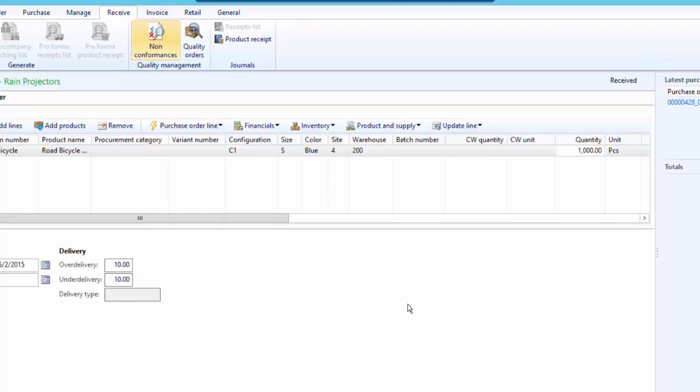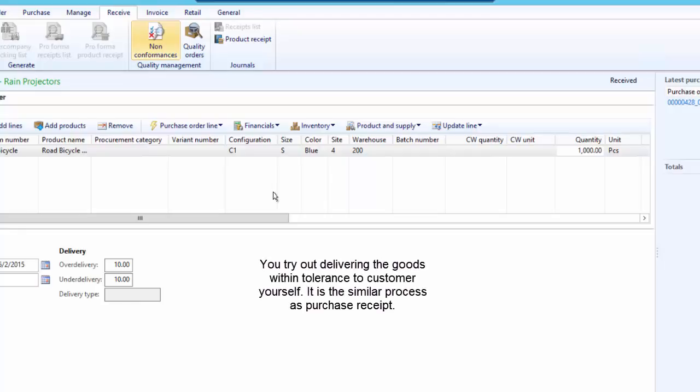Similarly, when we post the packing slip for a customer, we can close the order if quantities being delivered are within the order tolerance. Thank you for watching this video.